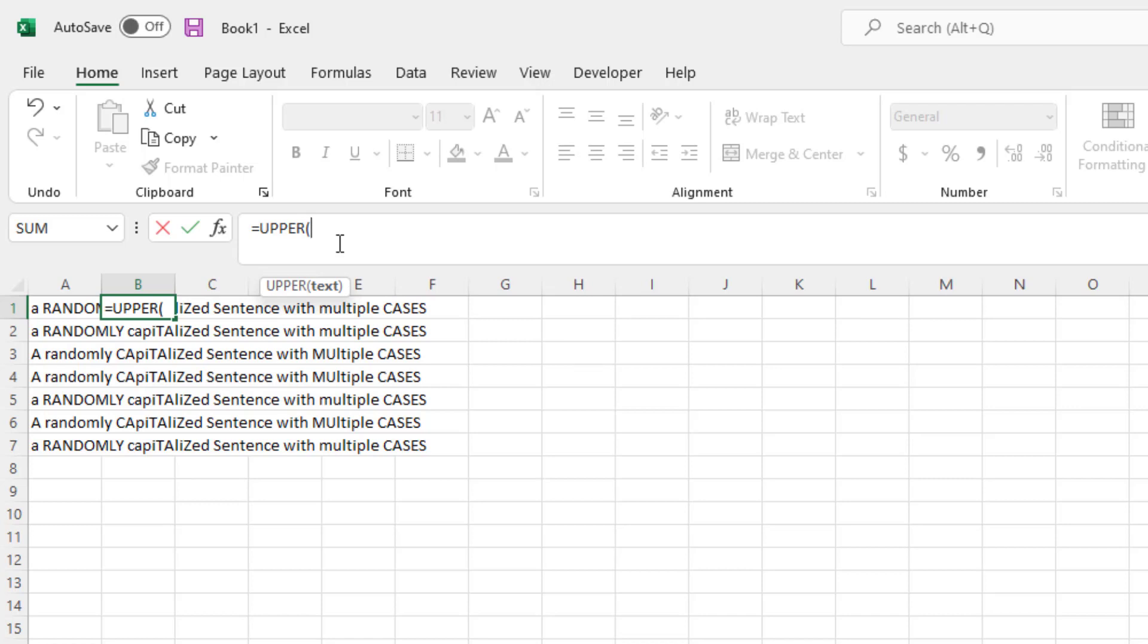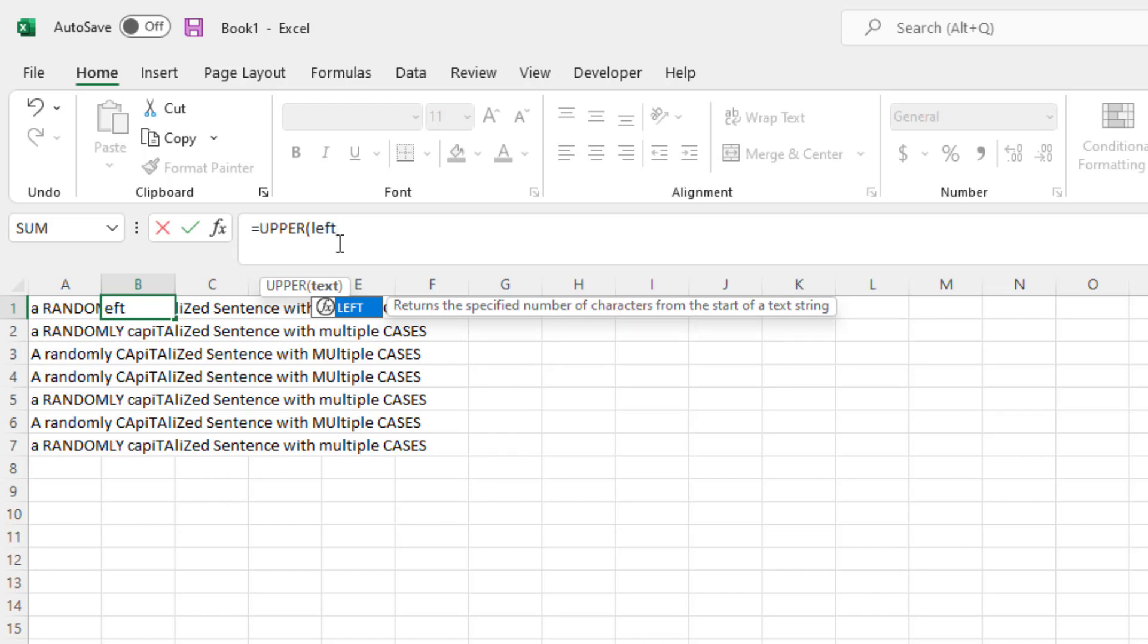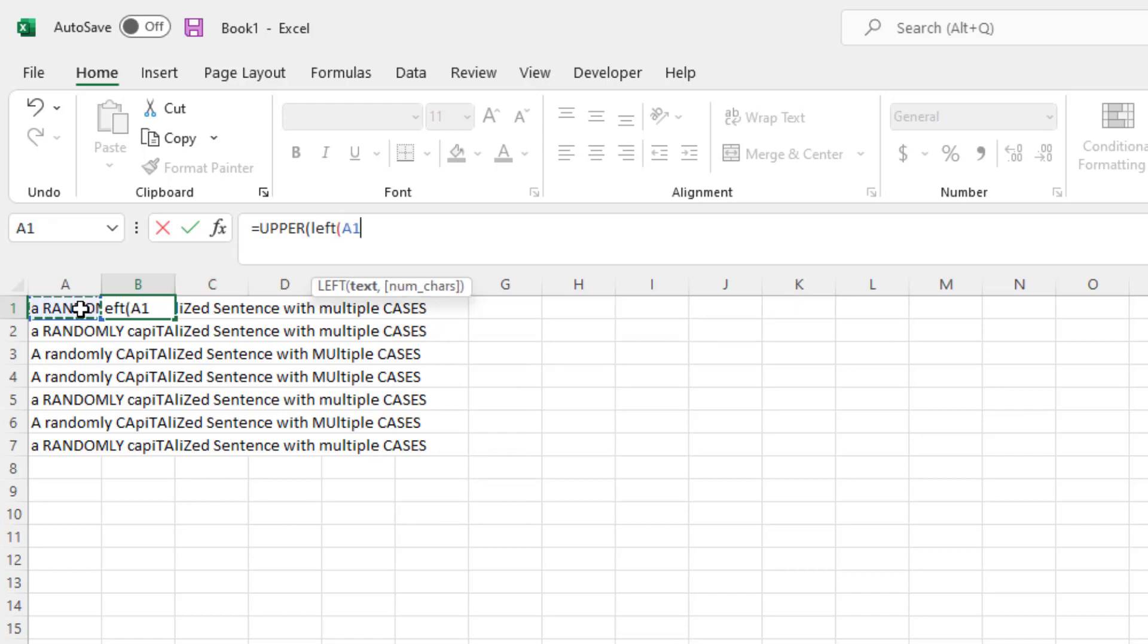Next, we're going to make sure that our formula only captures the first letter of the sentence. So in this case, left, we'll select the cell, so A1, and then we're only going to select the first character. So in this case, we only want the first character in the entire sentence, in this case A, to be capitalized.